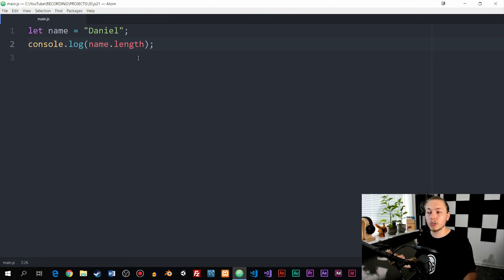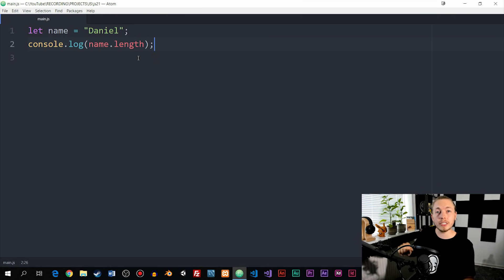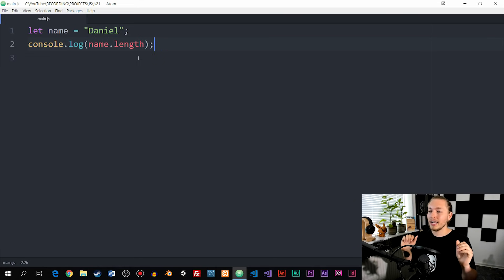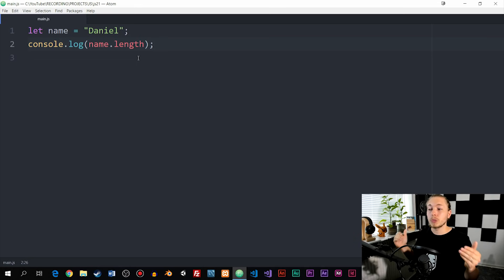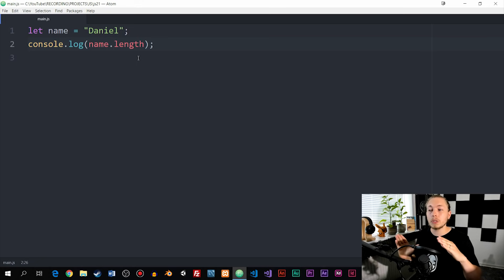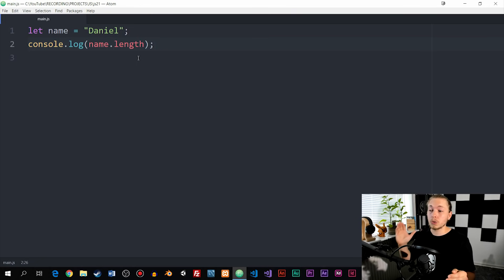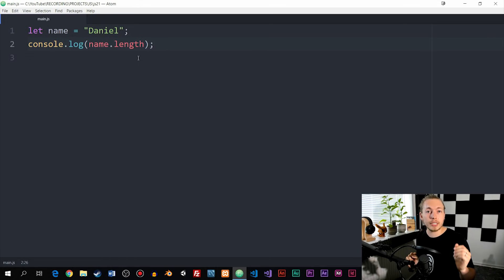As you can see in front of me, I have a variable called name set equal to a string called Daniel, and underneath it I simply console log name dot length. Now dot length is a built-in property inside JavaScript, which we talked about in the properties and methods episode. When we talk about built-in properties and methods, we're actually also talking about built-in objects. JavaScript has a bunch of objects built into the language that contain all these properties and methods we can use inside our code. Dot length is a property that belongs to the string global object inside JavaScript.